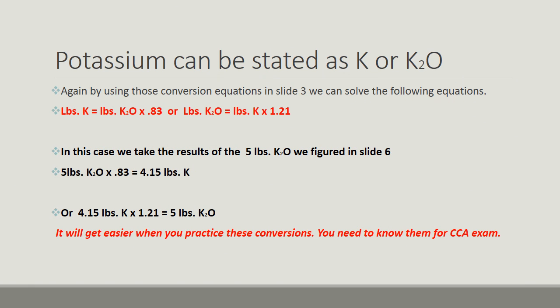Potassium is one of those that can also be stated as K or K2O. We need to know how to convert this. Again, using your conversion equations on slide 3. In this case, we can take the results of 5 pounds of K2O. That's what we figured on slide 6, if you'll remember. So 5 pounds of K2O times a conversion factor of 0.83 equals 4.15 pounds of actual K.